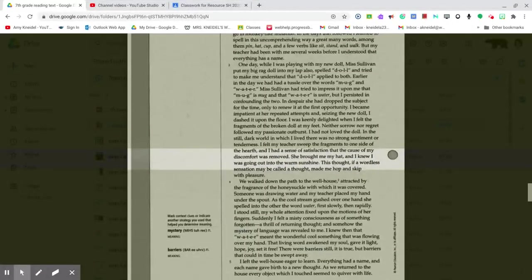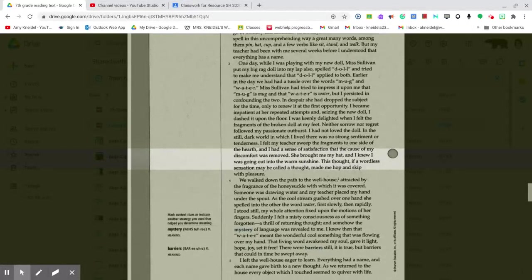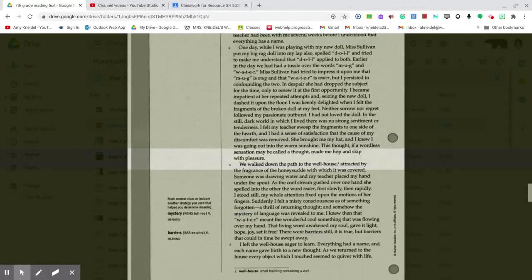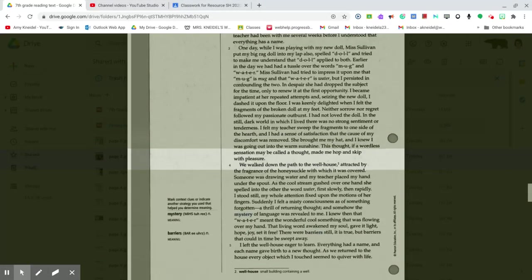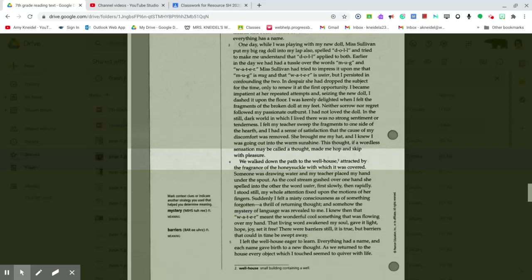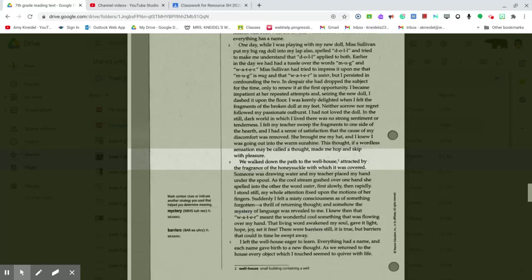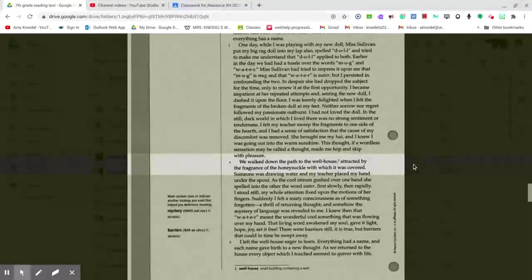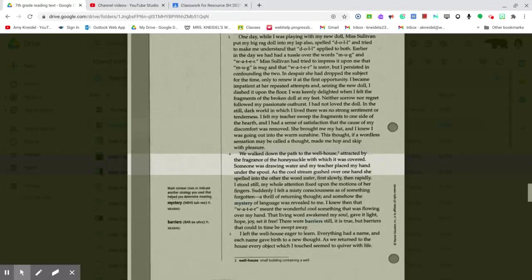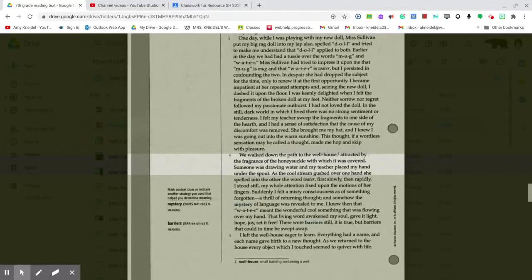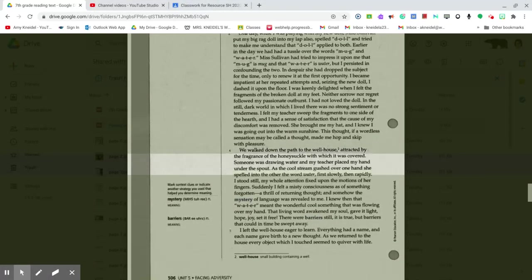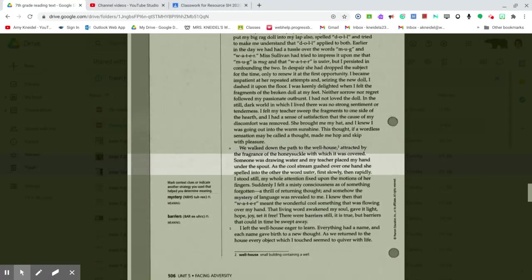This thought, if a wordless sensation may be called a thought, made me hop and skip with pleasure. We walked down the path to the well-house, attracted by the fragrance of honeysuckle with which it was covered. Someone was drawing water, and my teacher placed my hand under the spout.